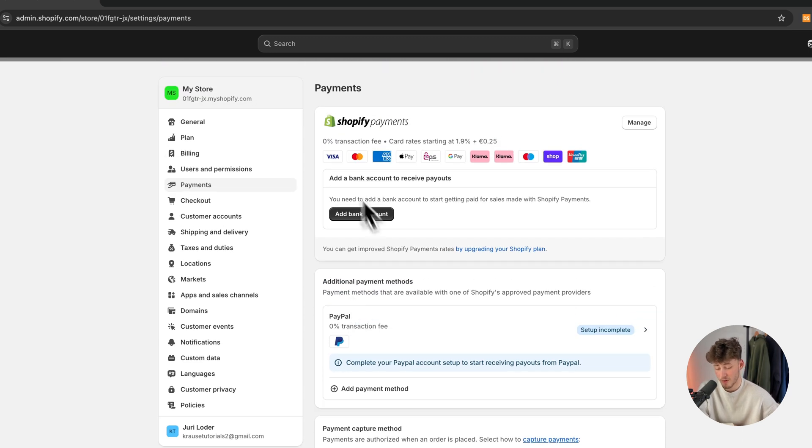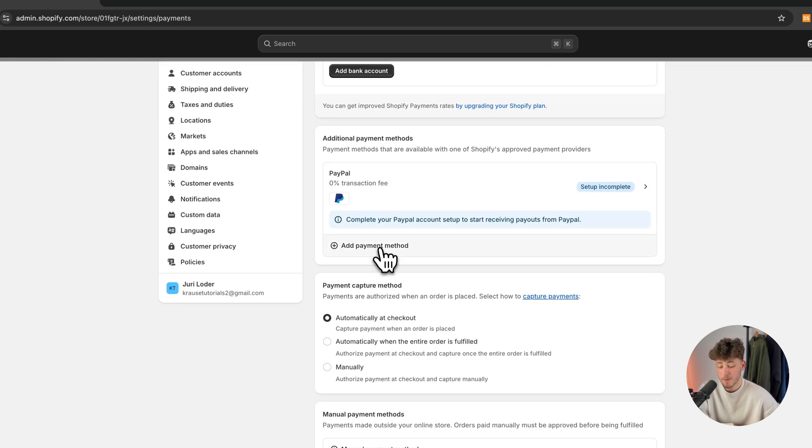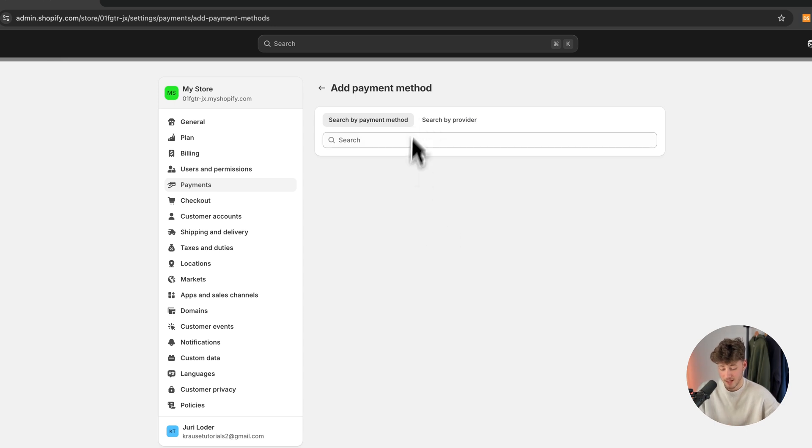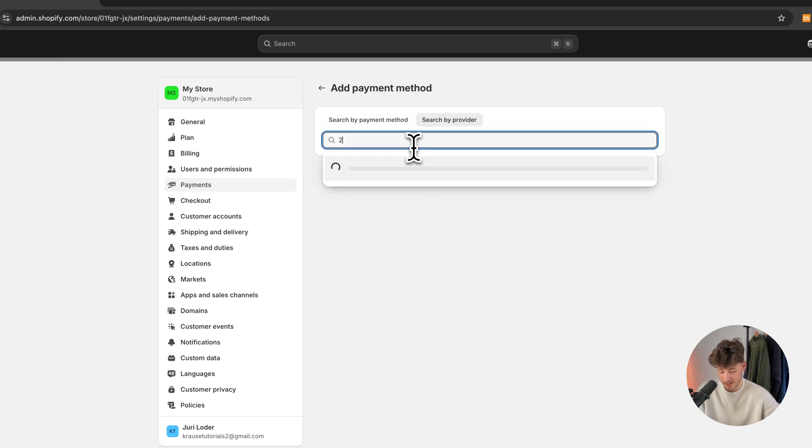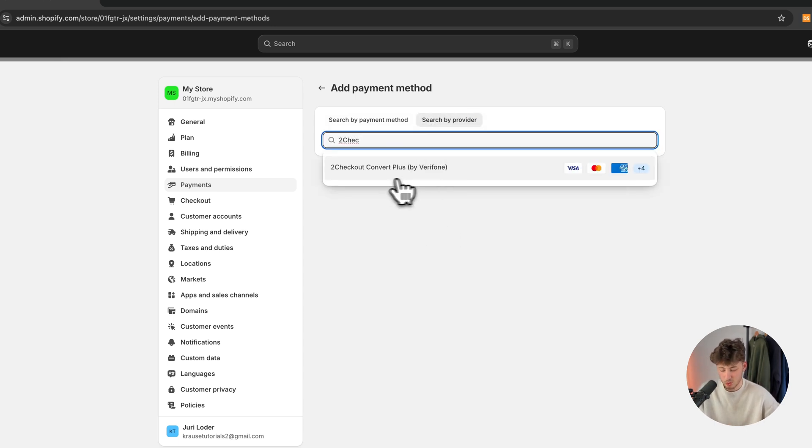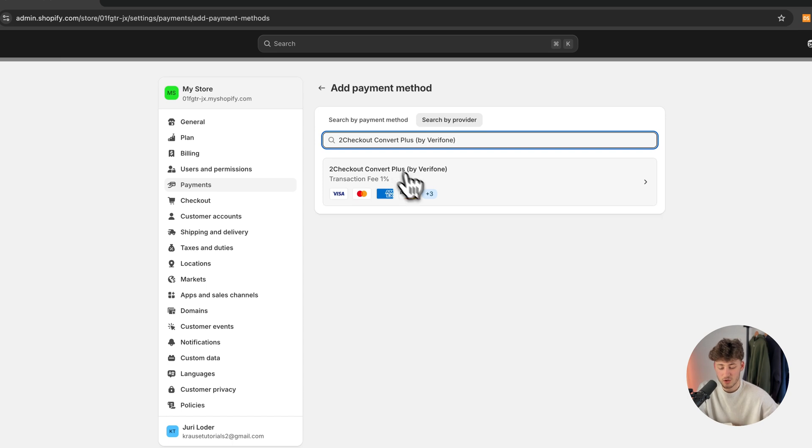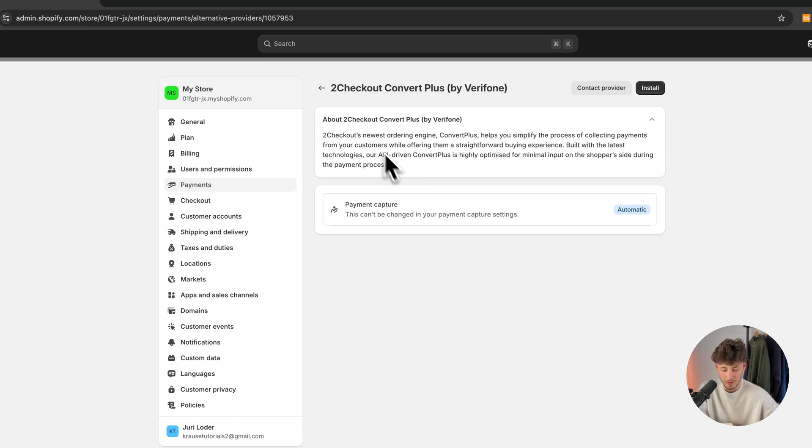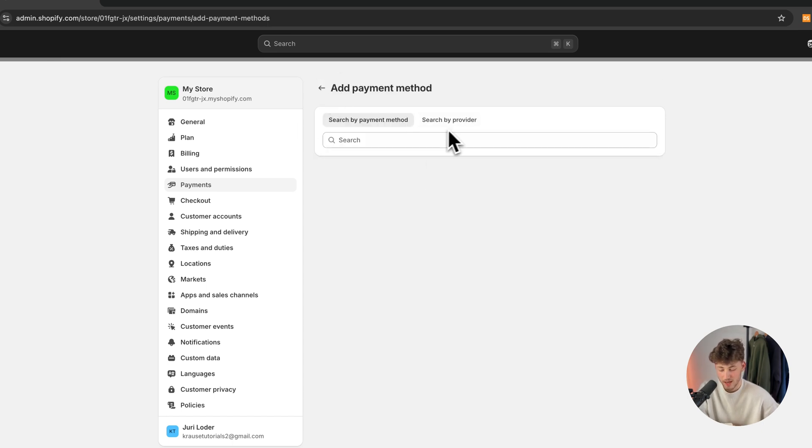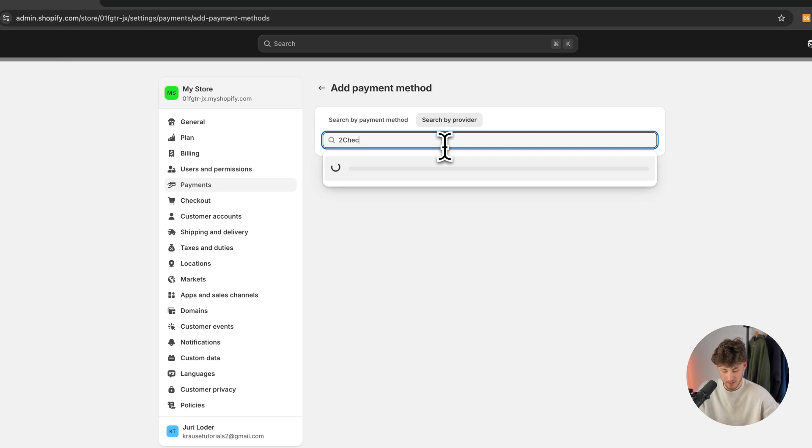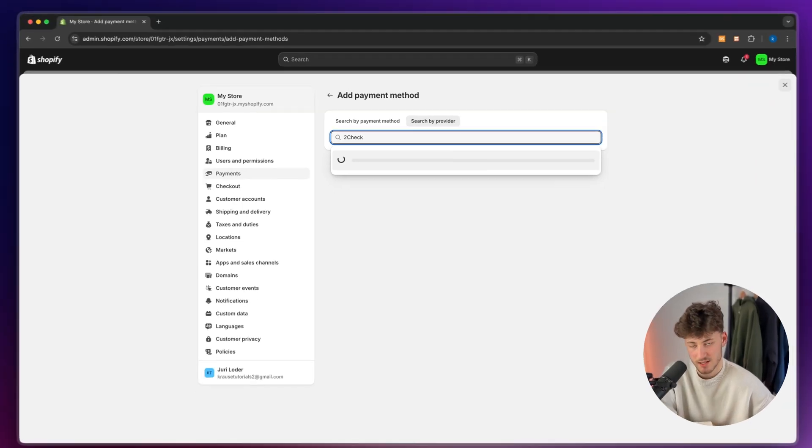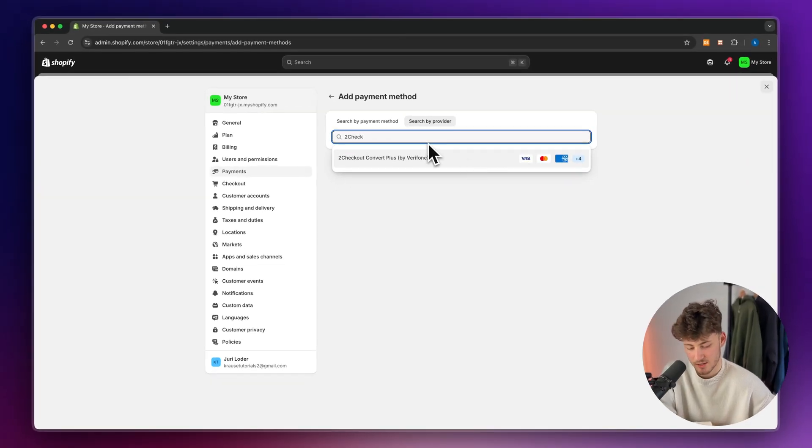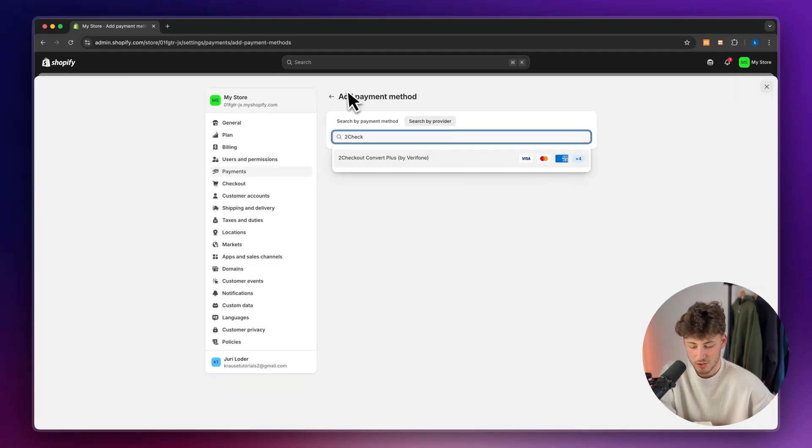Otherwise, if Shopify payments isn't available in your country, you can also add a payment provider like 2Checkout. This is going to be basically available everywhere. And with this, you can actually also accept Visa, MasterCard, Amex and so on, as you can see right here. So this is going to work fine.